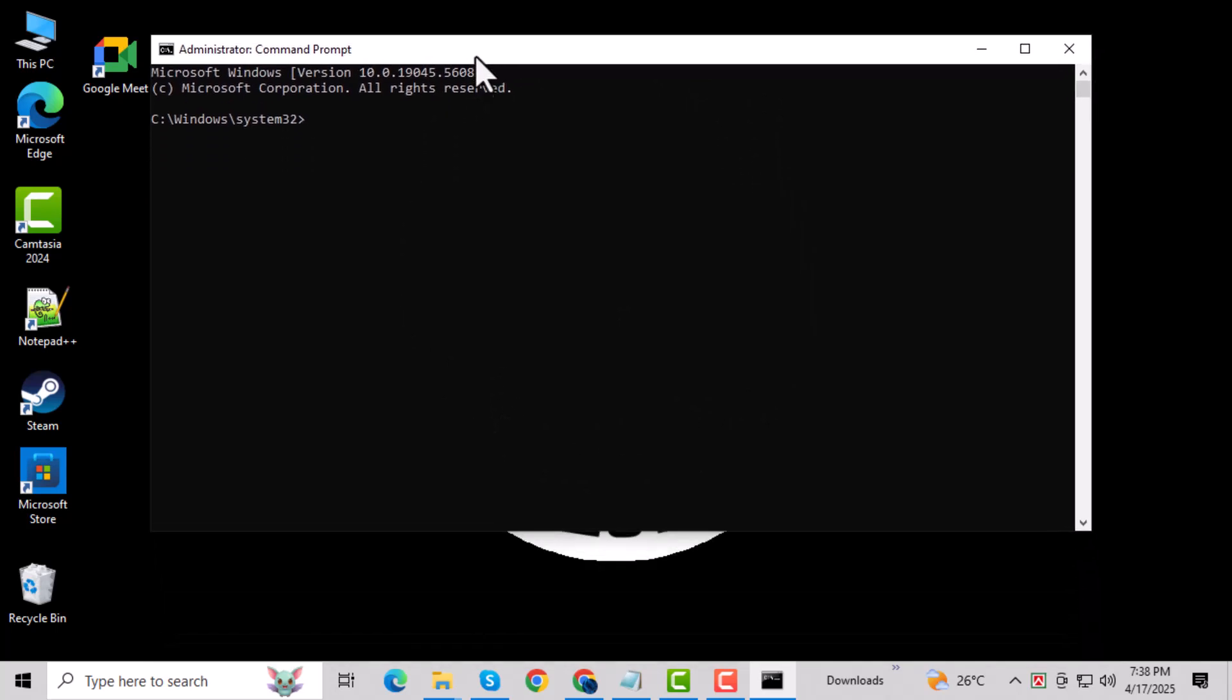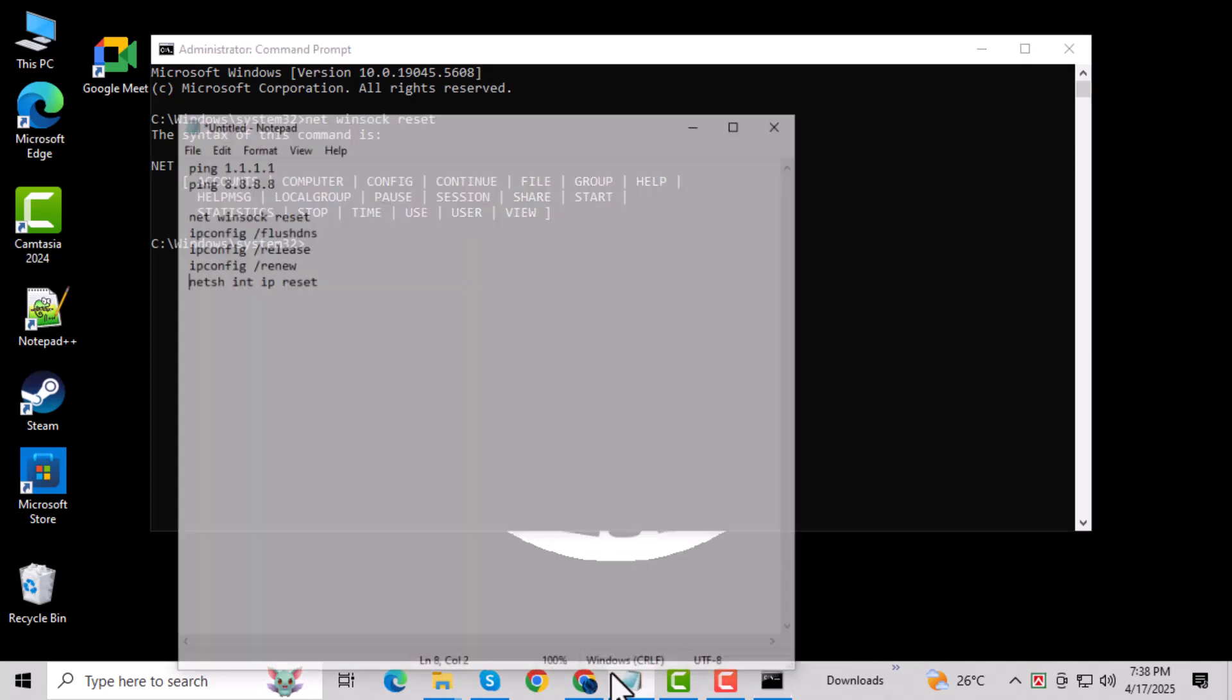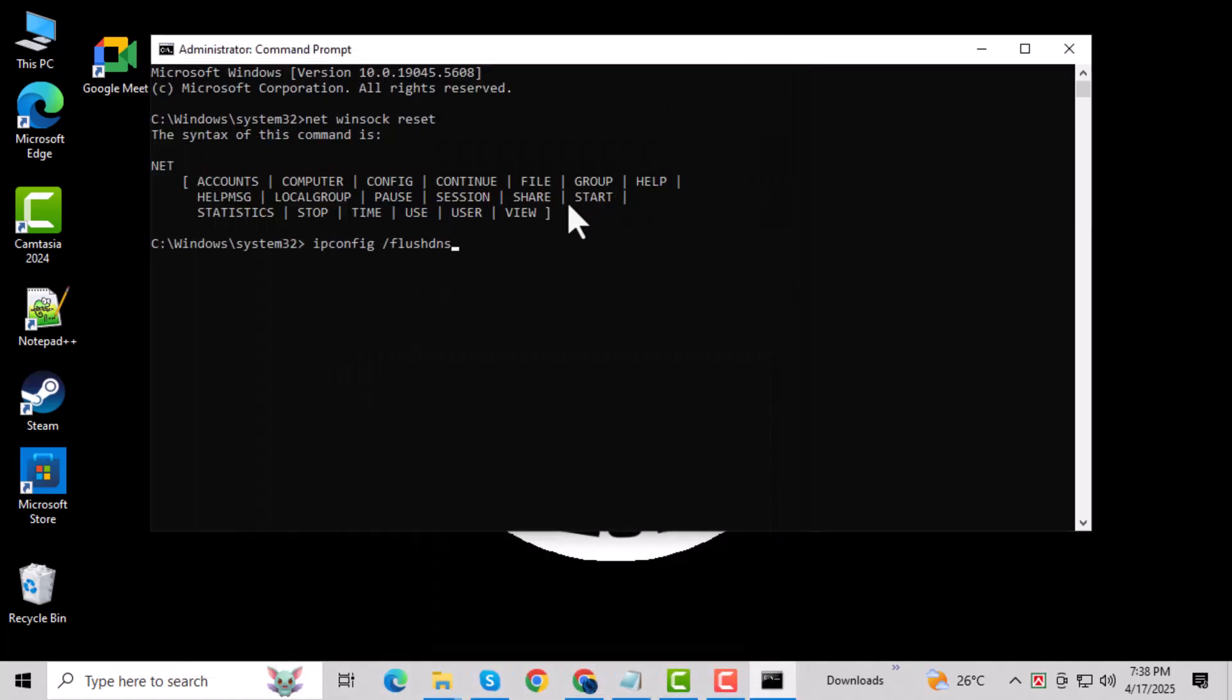Now type the command netsh winsock reset and press enter. This will reset your network adapter to fix any corrupted settings. Then type ipconfig /flushdns and hit enter. This clears your DNS cache and helps resolve any connection issues.